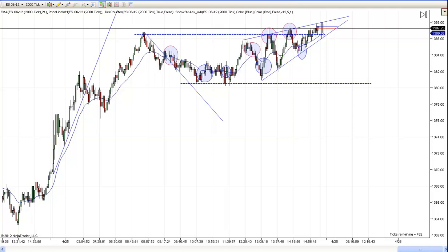Hi, this is Mac with PriceActionTradingSystem.com, and today is Wednesday, April the 25th. This will be our chart lesson, and I'm going to try to keep this one short today — under 10 minutes.